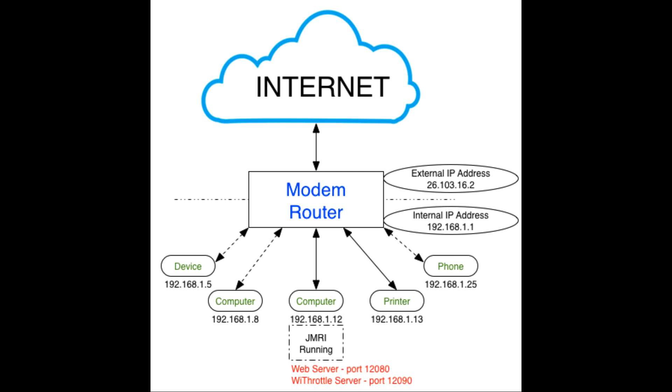It also then creates, dynamically, an internal IP address. Usually, the internal IP addresses are 192.168.1.1, and that's the internal address of the router. Then, it assigns smaller internal addresses to all of the individual devices inside of your house. So, you might have a phone that's at 192.168.1.25, and a printer that ends in 13, and a computer that ends in 12, and so forth and so on. So, the 192.168.1 is the same as that last number that changes for each of the individual devices.